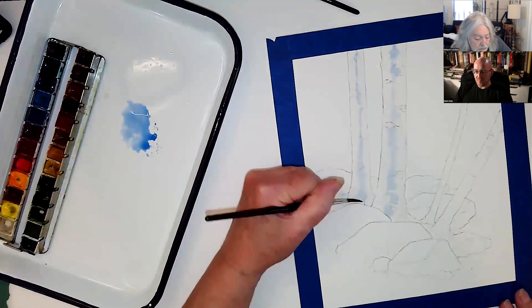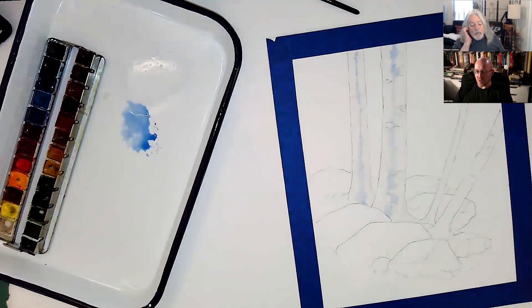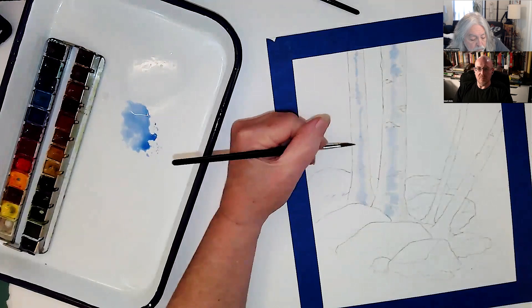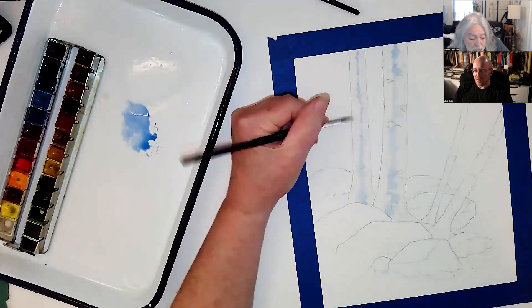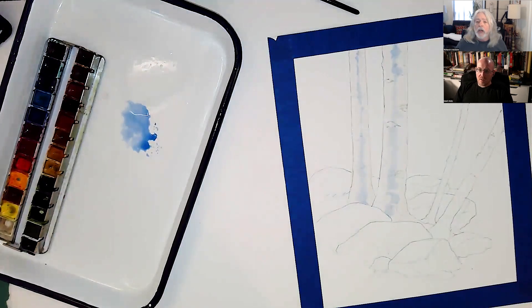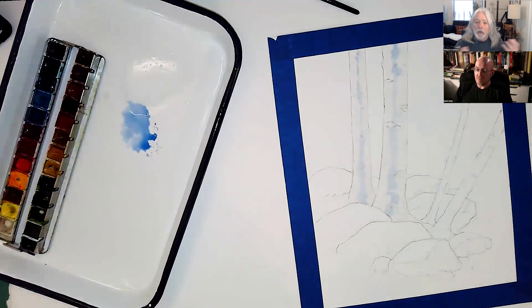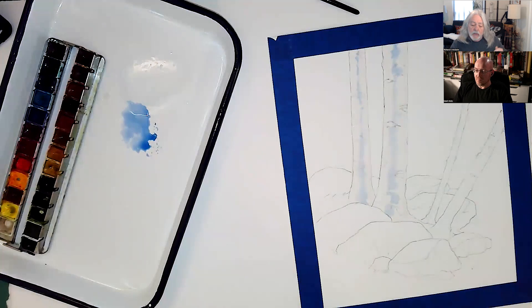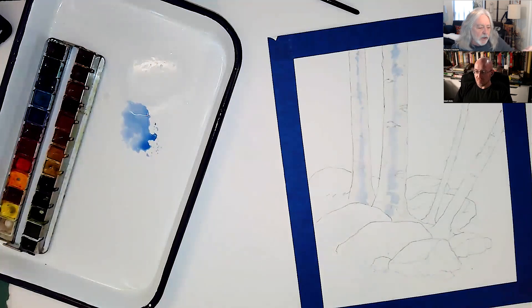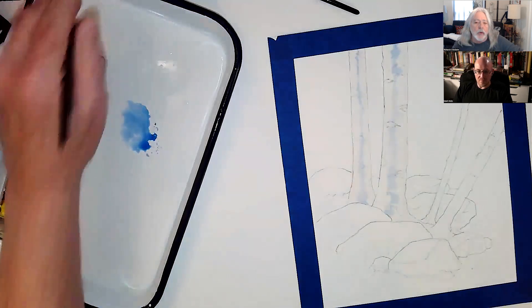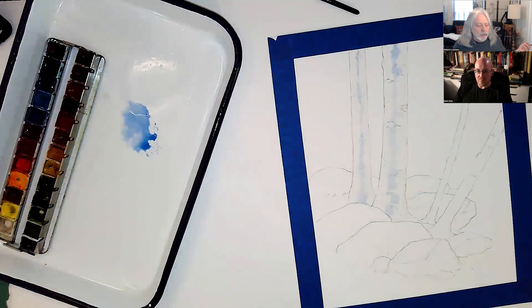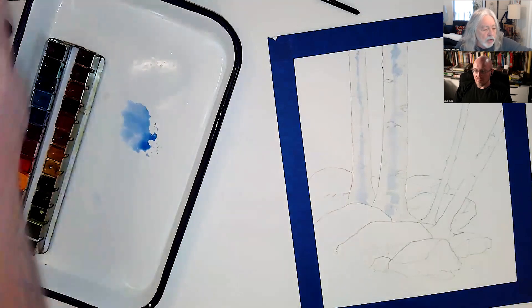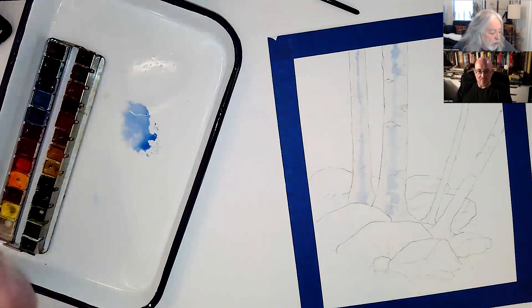Because birch trees are mostly white with black spots, right? And the trouble is that's boring as hell, and it doesn't have any depth or life to it. What I'm giving this is like reflected light, reflected shadows, that kind of thing. They also have some creamy colors, browns in them. There's a lot of different species too.